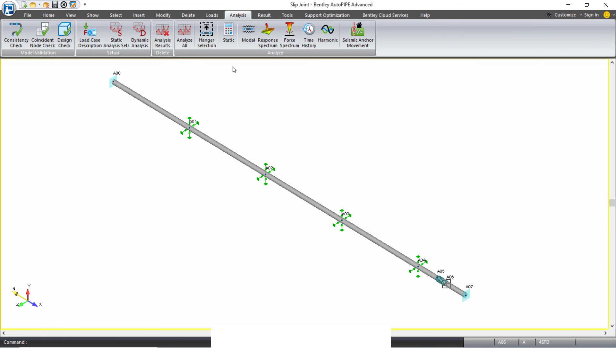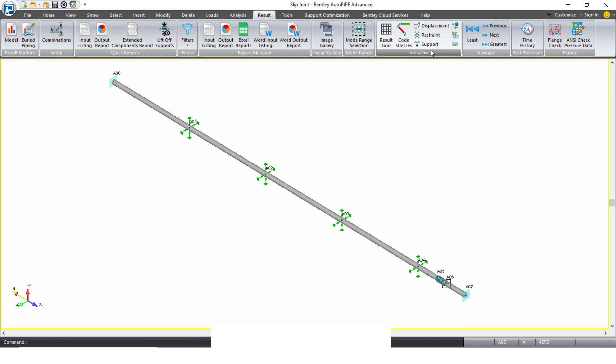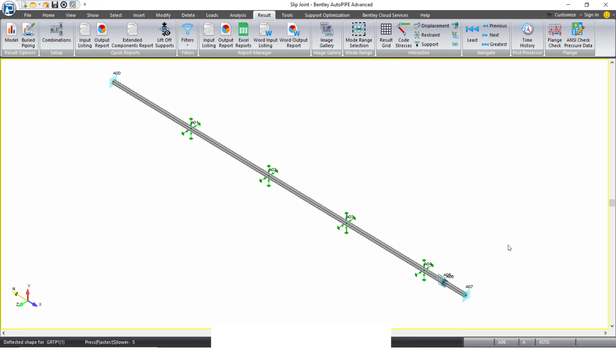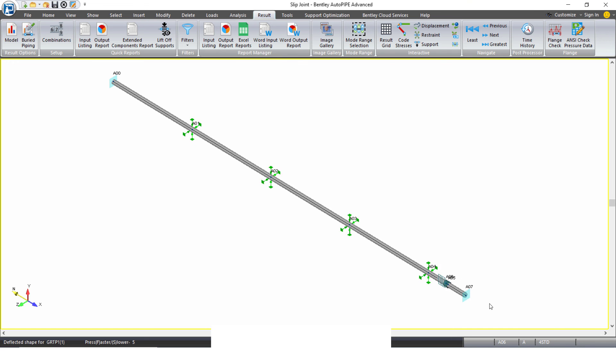And if I run the analysis and take a look at this displacement, so remember, AutoPIPE's displacement is exaggerated. So here you can see it looks a little wonky.